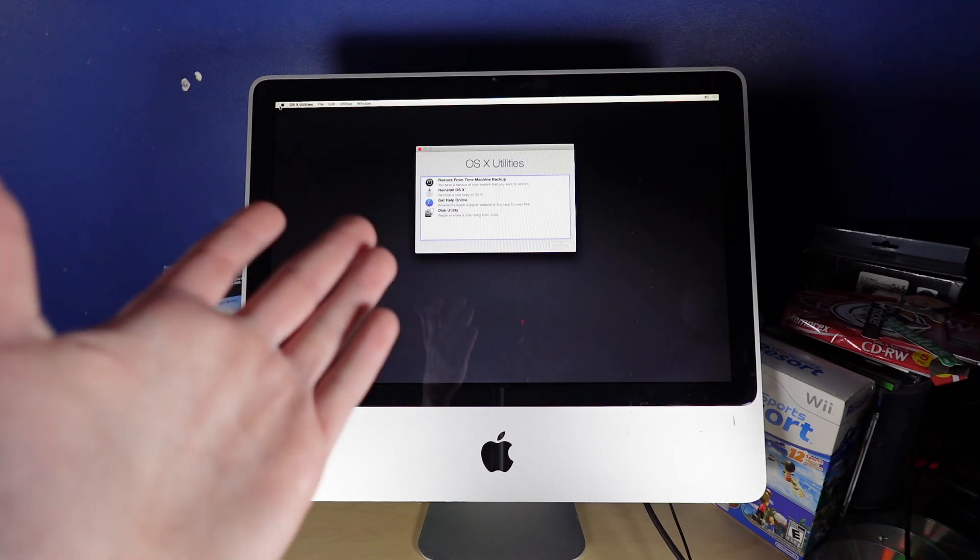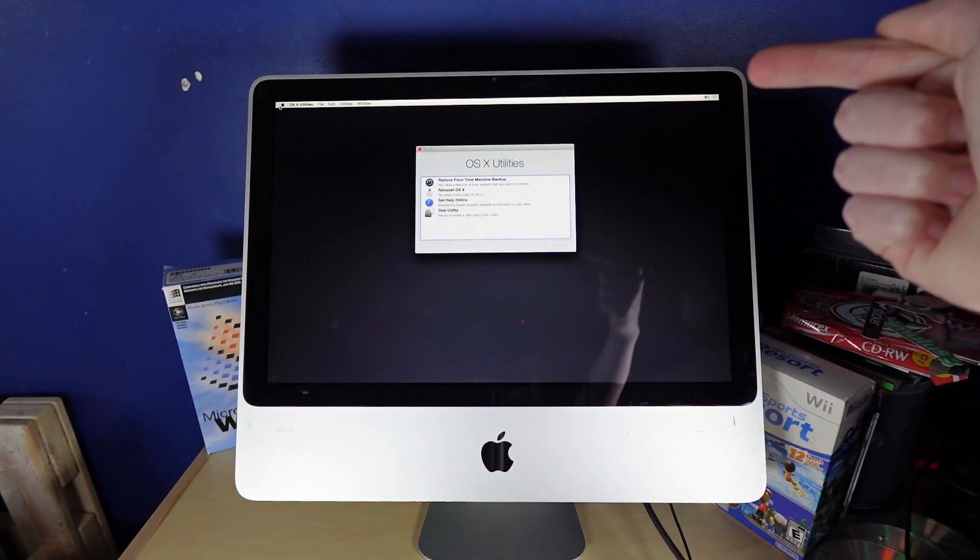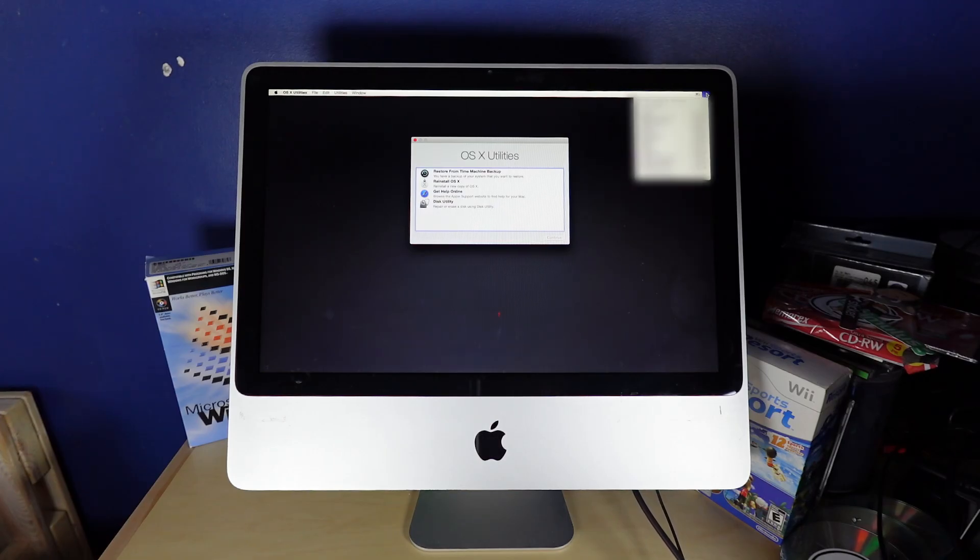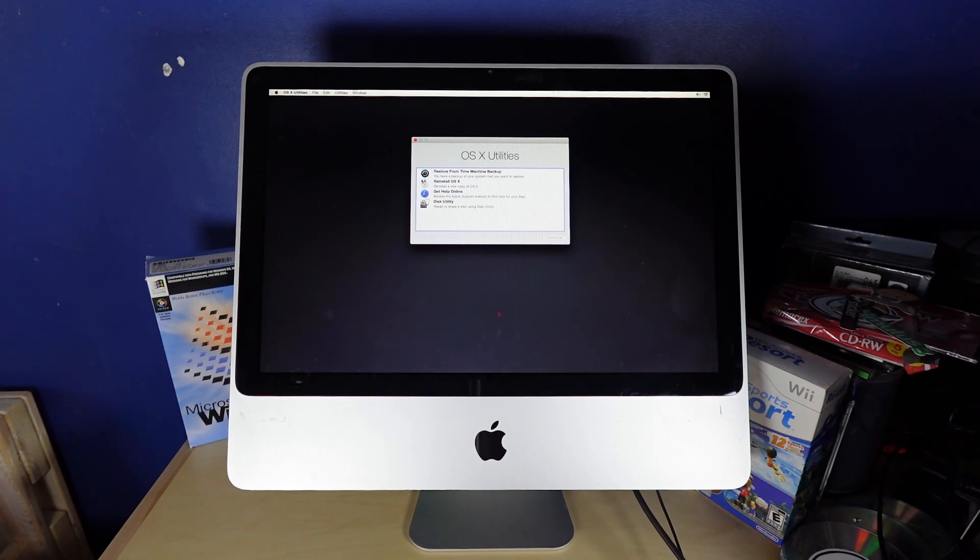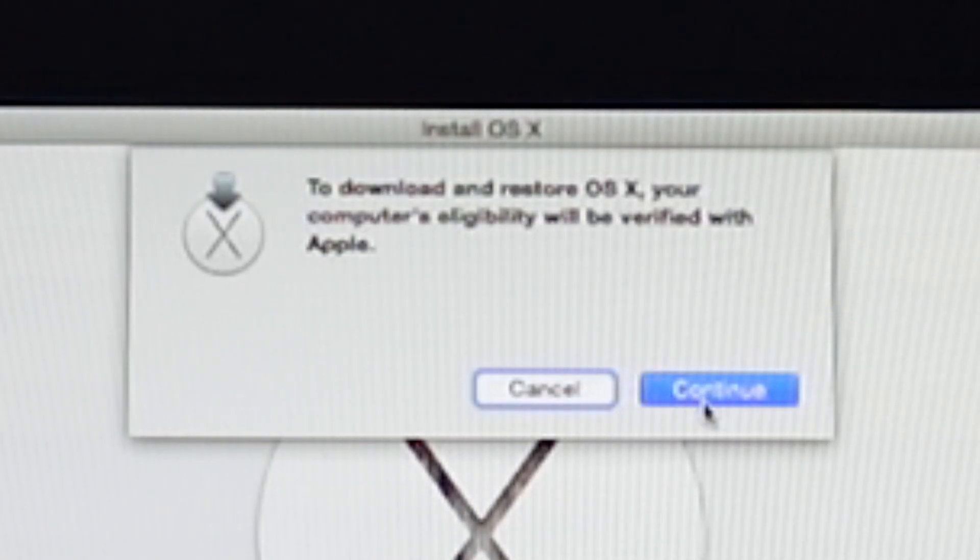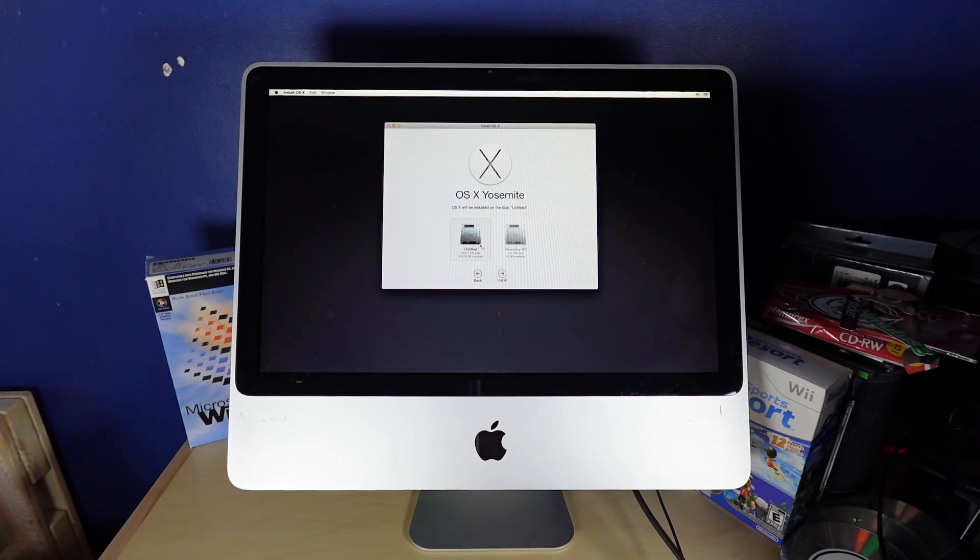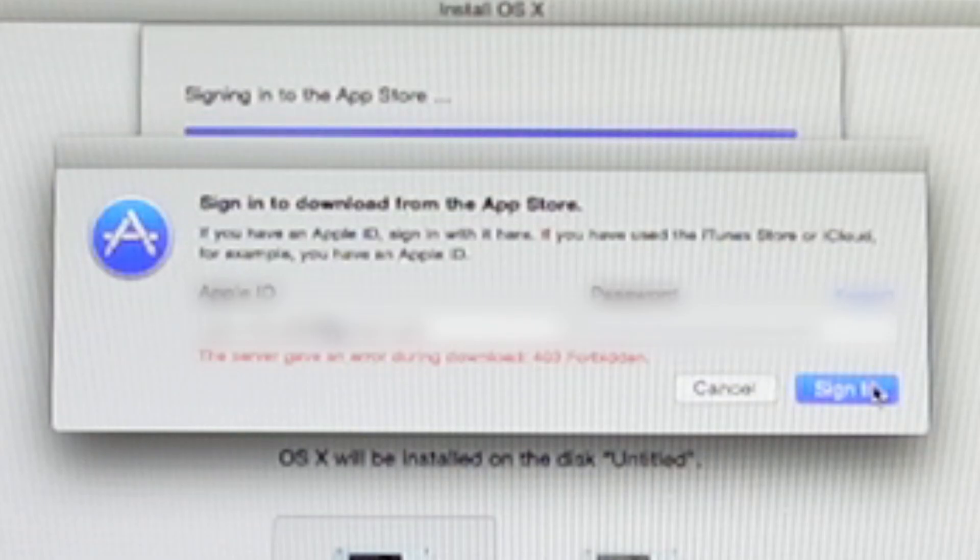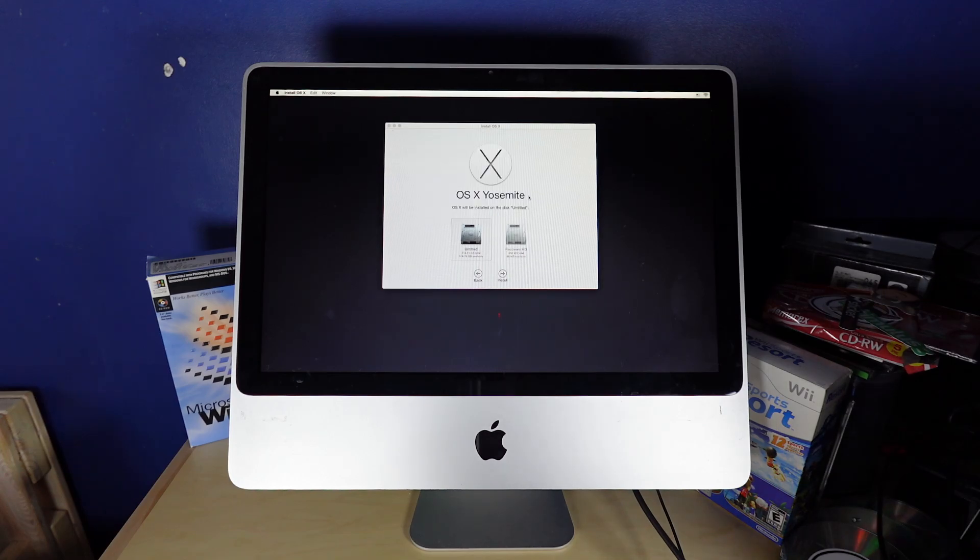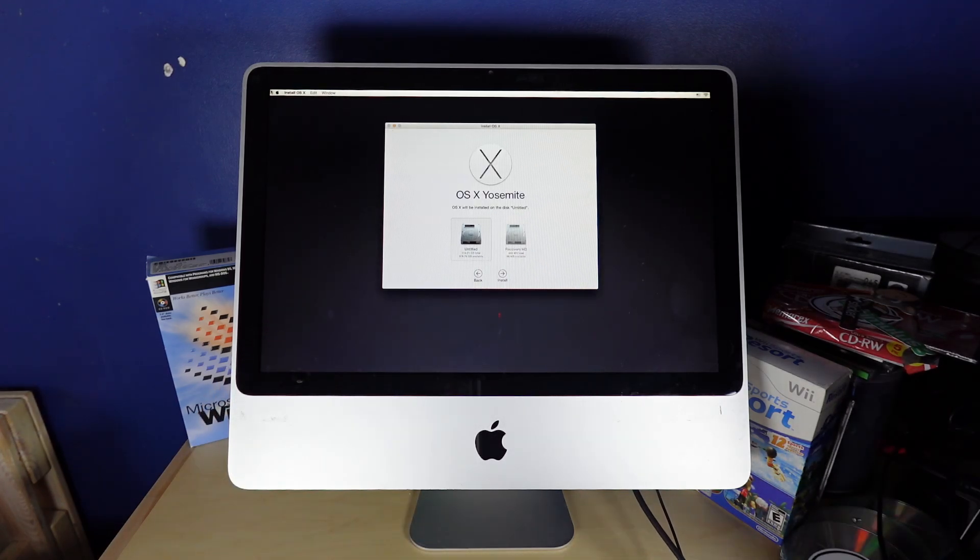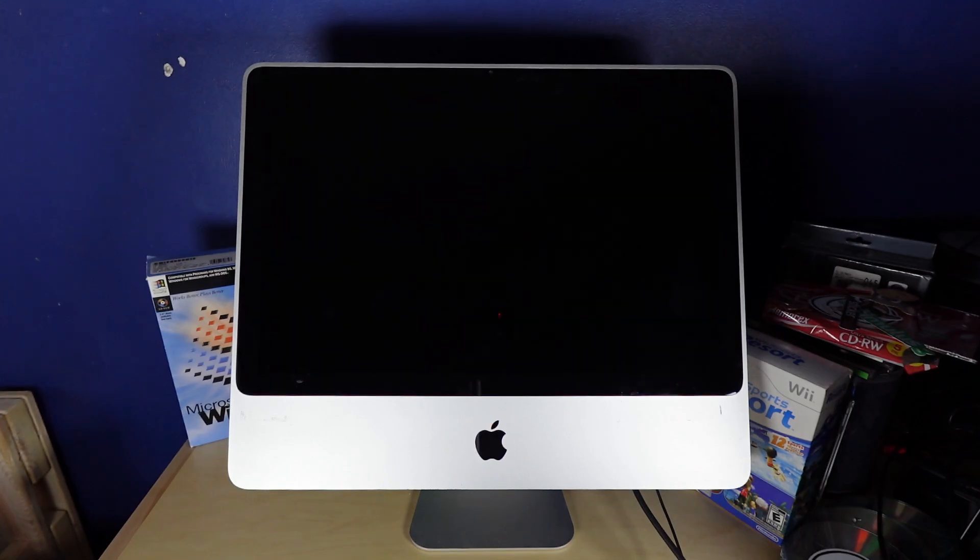Well, turns out I'm just an absolute idiot. There's a tiny little Wi-Fi button up there. If I click that button, it shows me all the Wi-Fi networks I can connect to. And now I'm connected to the internet. To download and restore OSX, your computer's eligibility will be verified with Apple. I got a 403 forbidden. Pretty sure this is the same problem that the person I'm borrowing this from was having. So yeah, the recovery partition is a no-go. So I guess I'll try making a bootable USB stick. Problem is I only have Windows PCs. So we'll see how that goes.